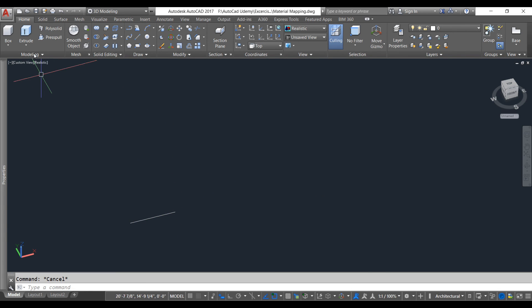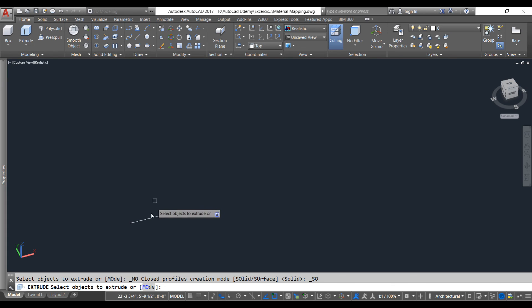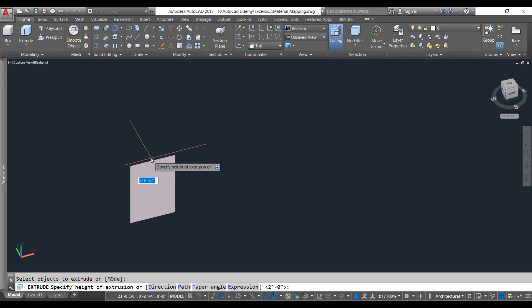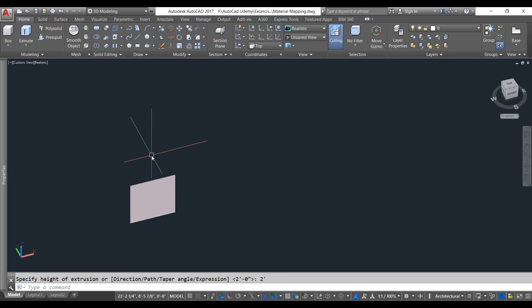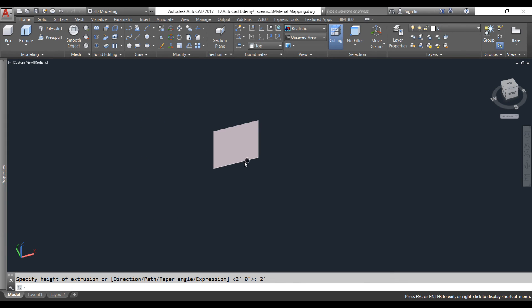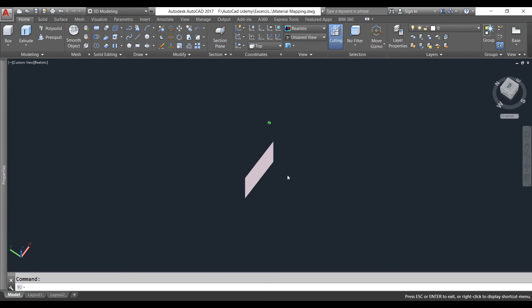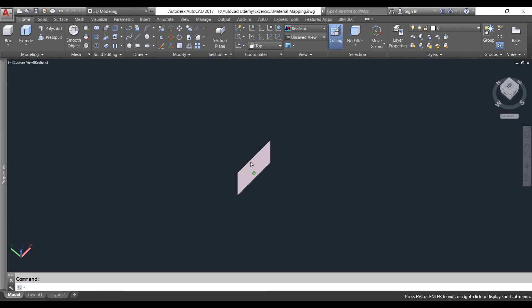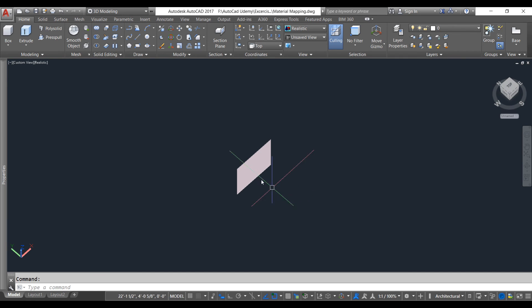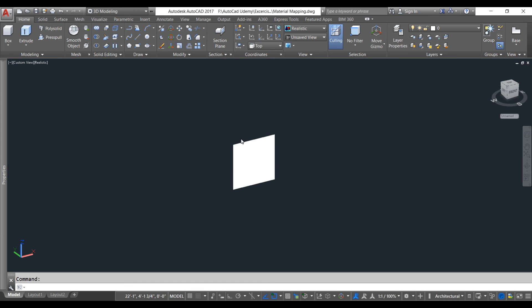We need to extrude that, so go to the Extrude command, select that line, and then extrude this to the same two feet. This is a surface, not a 3D solid model. If I orbit around you can see this is a surface. Now we are going to use this surface and show a plant.